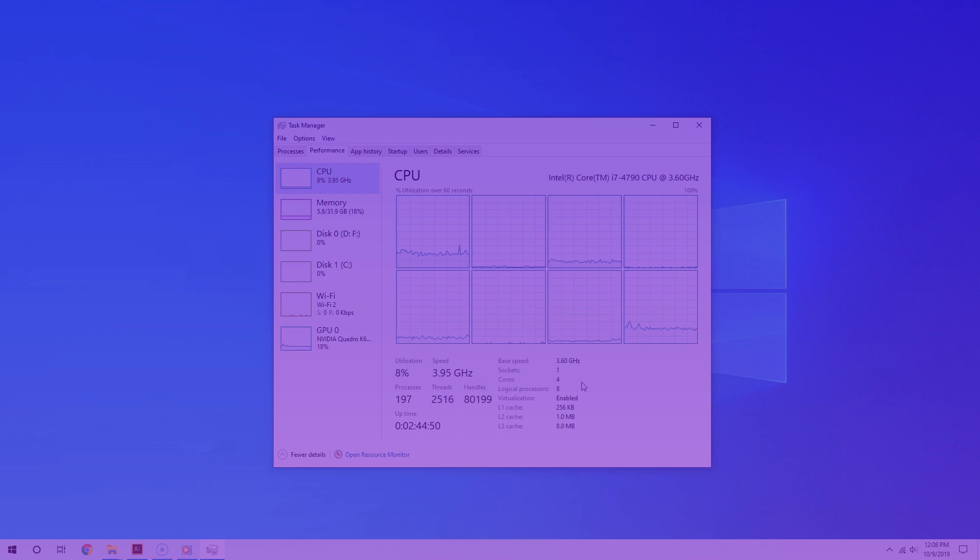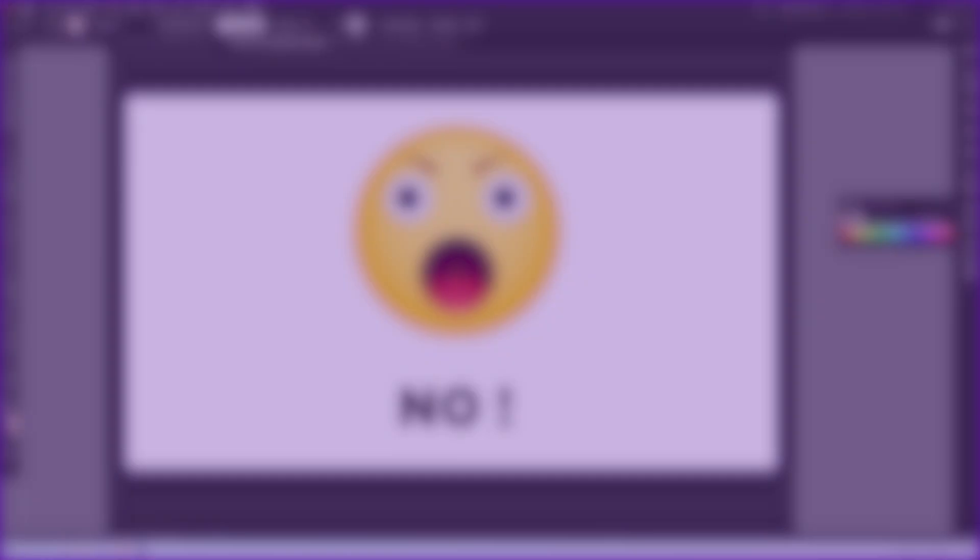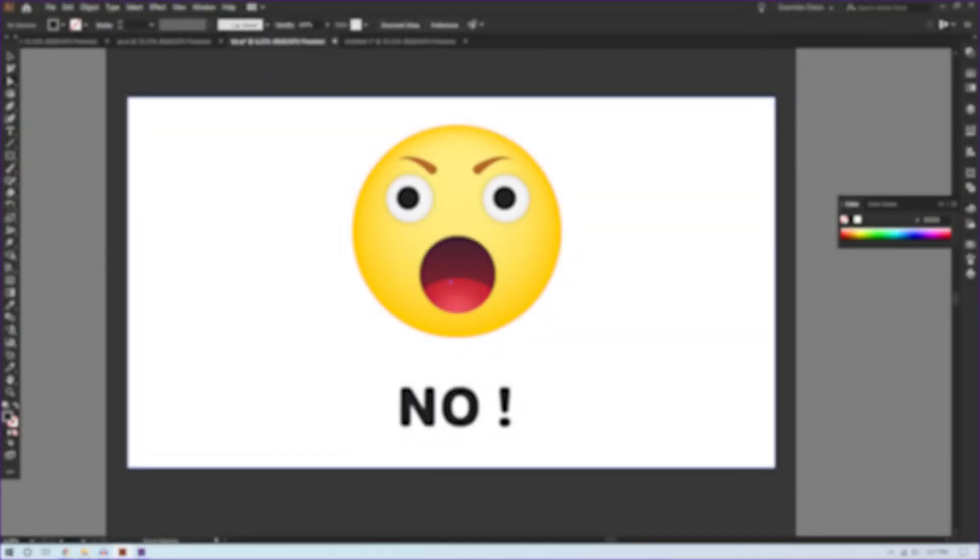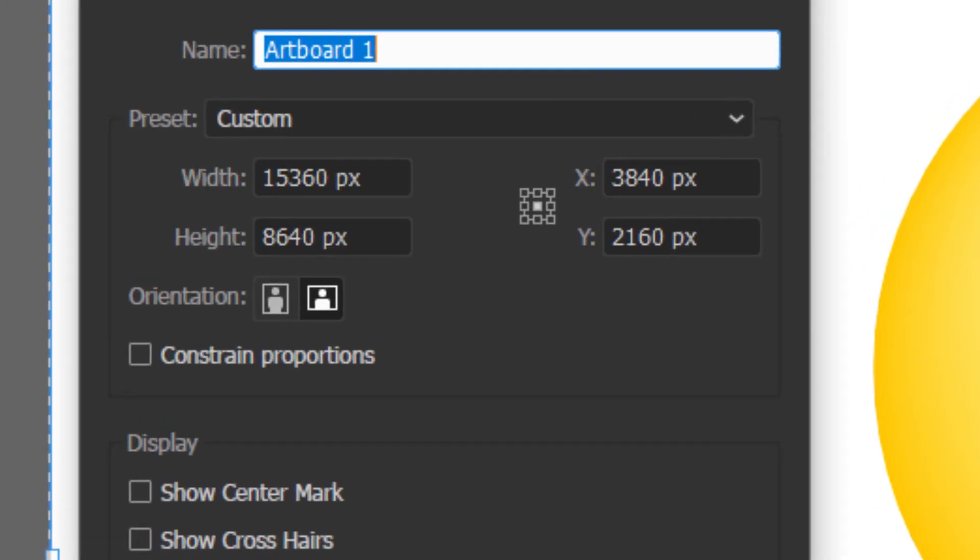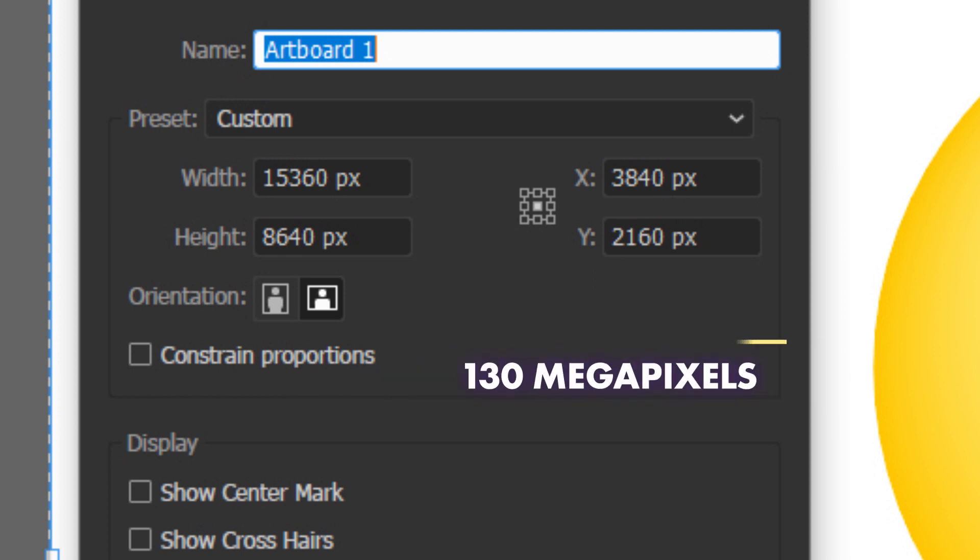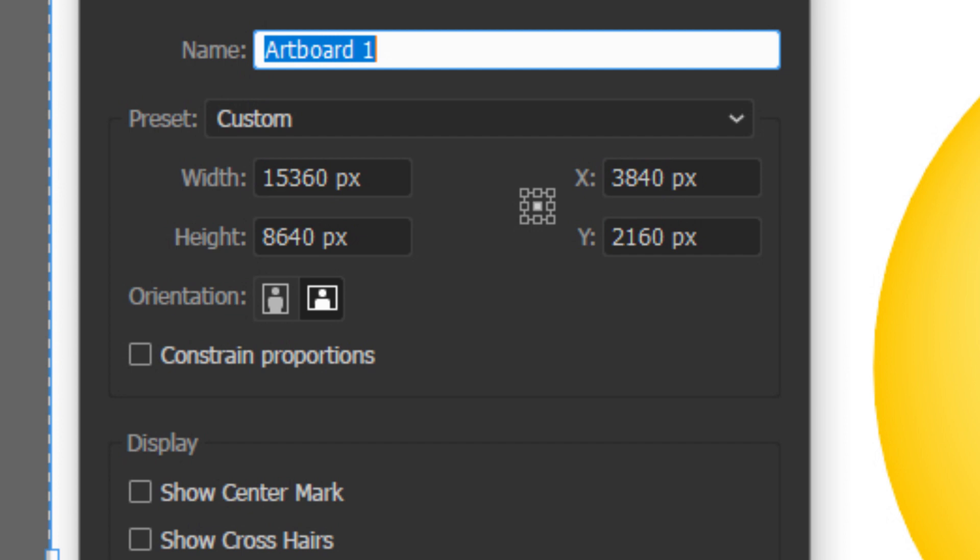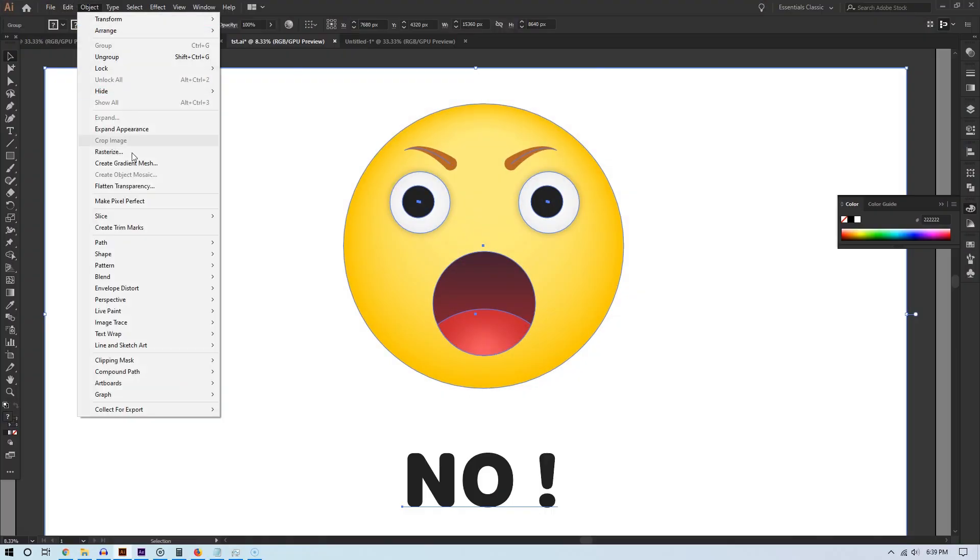All right, now to the fun part. Let's start testing and let's see how each app uses these cores differently. The first app I'm going to use is Adobe Illustrator. And I'm going to open a very big vector file. And I'm going to convert that file into a regular image. I'm going to rasterize it. And this is going to use quite a bit of resources because it has a resolution of 15,360 by 8,640.